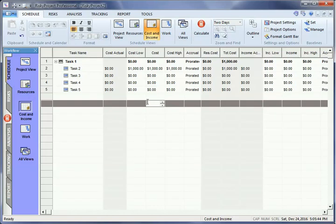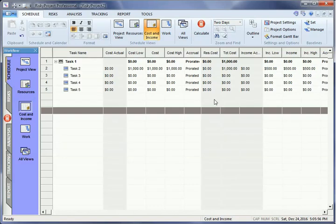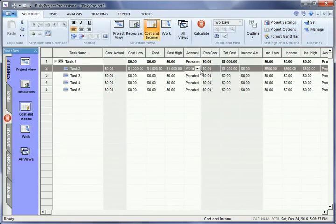To define income for a specified activity, repeat this step but enter the expected income in the Income cell. You can define the accrual method as prorated, start, or end for both cost and income.